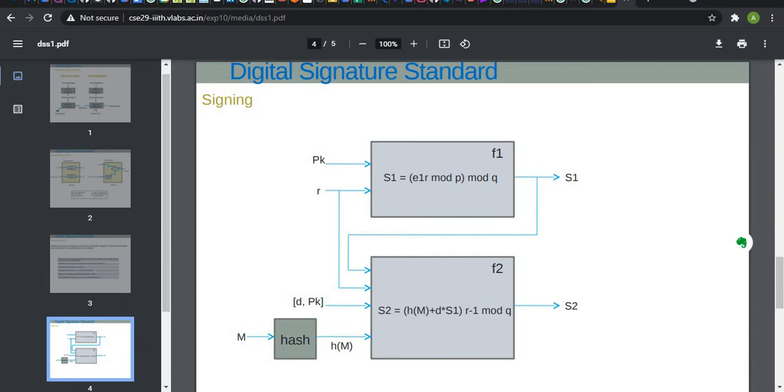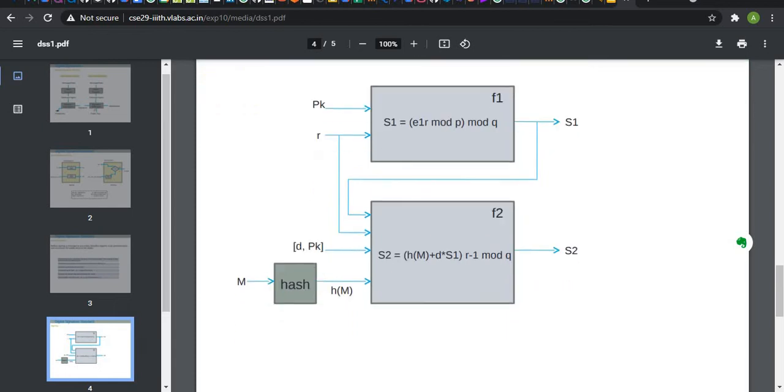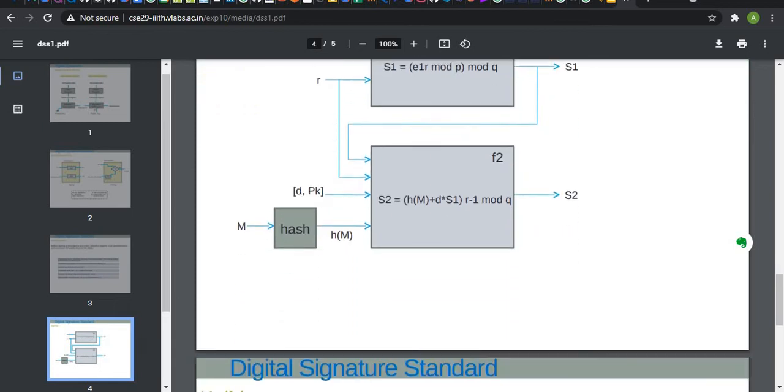Now, to generate signature S1, we take public key and the random secret. To generate signature S1: E1 to the R mod P mod of Q. Now, to generate signature S2, we take private key, public key, hash of the message as actual message M, and we generate S2. The equation is hash of message M plus D power S1 times R mod Q.